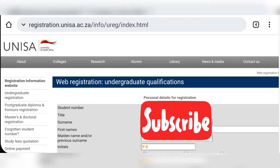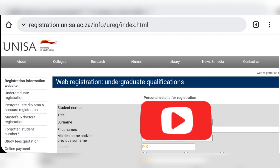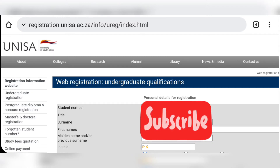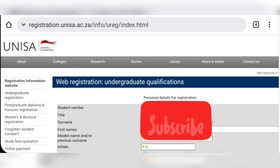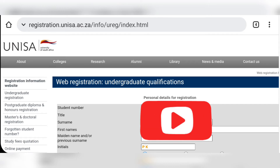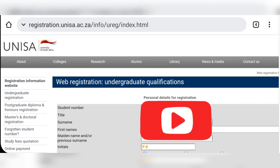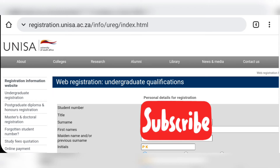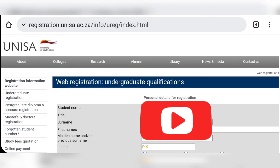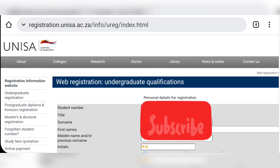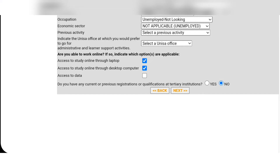On this part you're going to check all your personal details for registration. Make sure that everything is correct, and if there are empty spaces, enter everything they ask you for. Once you've entered the right details, click next.